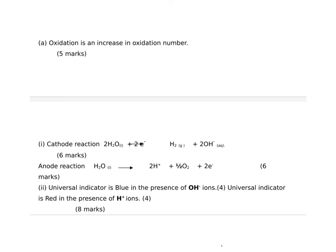Your balanced equations, your cathode reaction is two. Sorry, the arrow now just went a bit AWOL there. You have 2 H2O plus 2 electrons to give you H2 plus 2 OH minus. And at your anode, you have H2O to give you 2 H plus, a half O2 and 2 electrons.